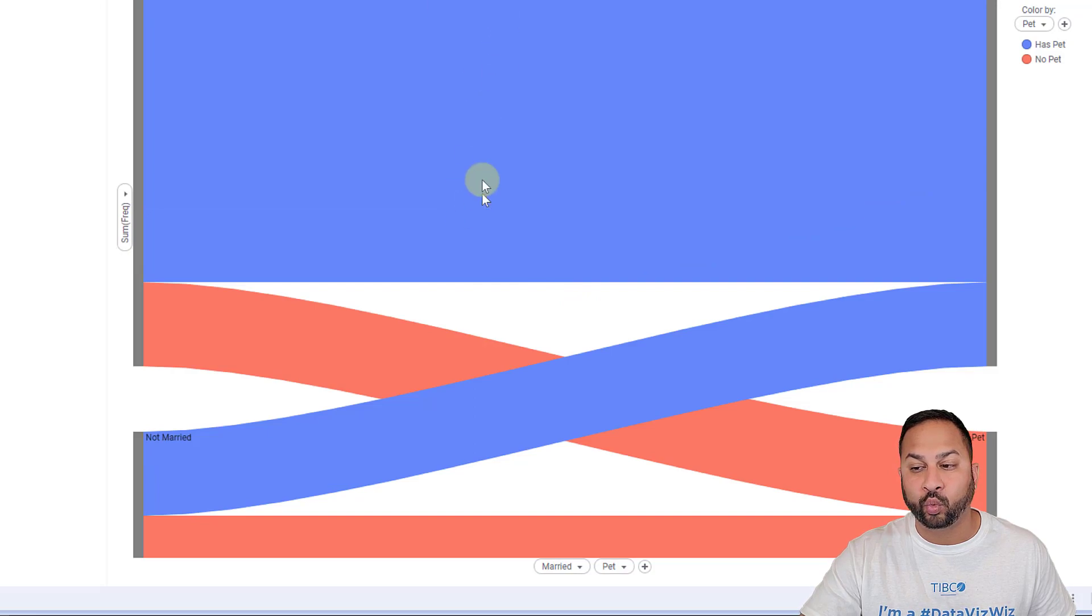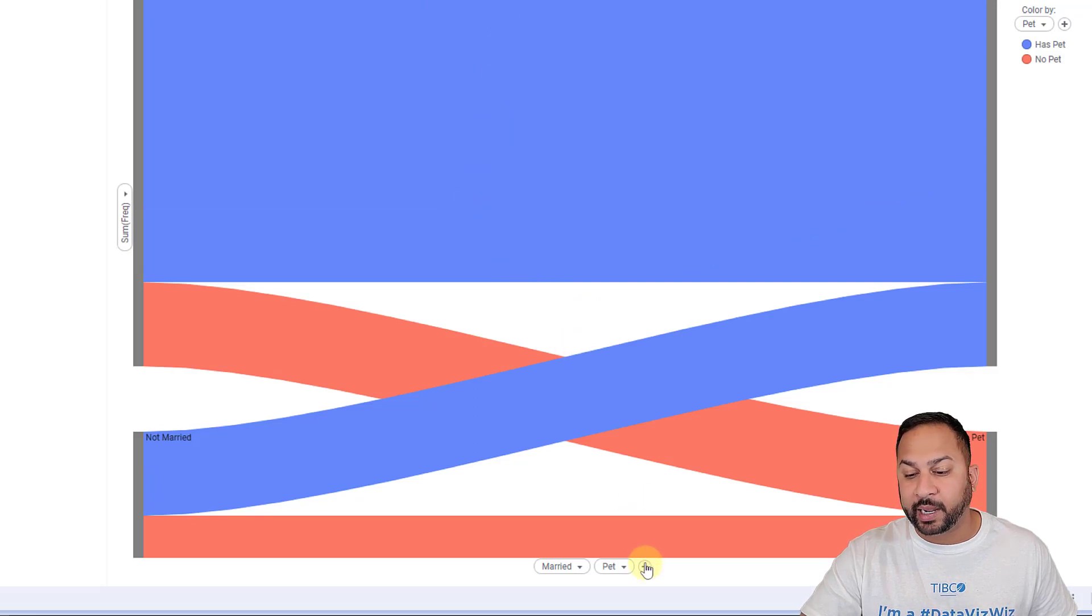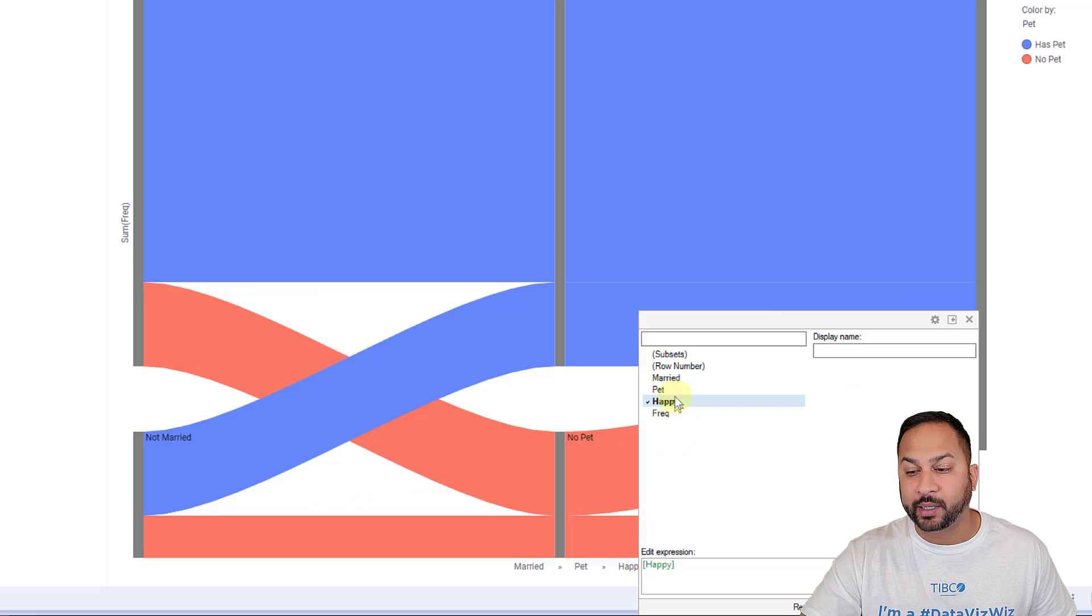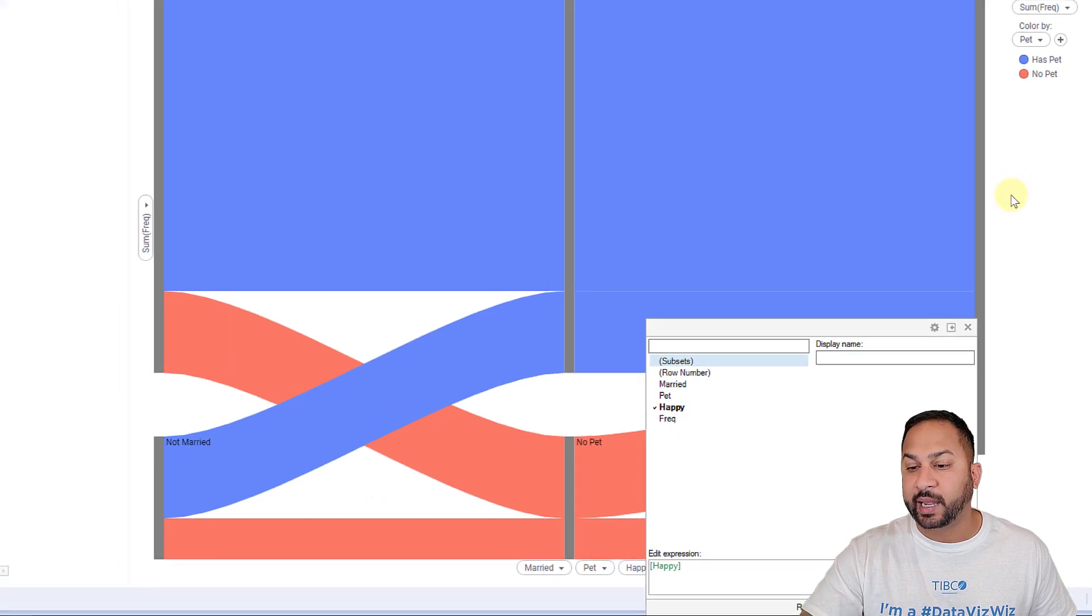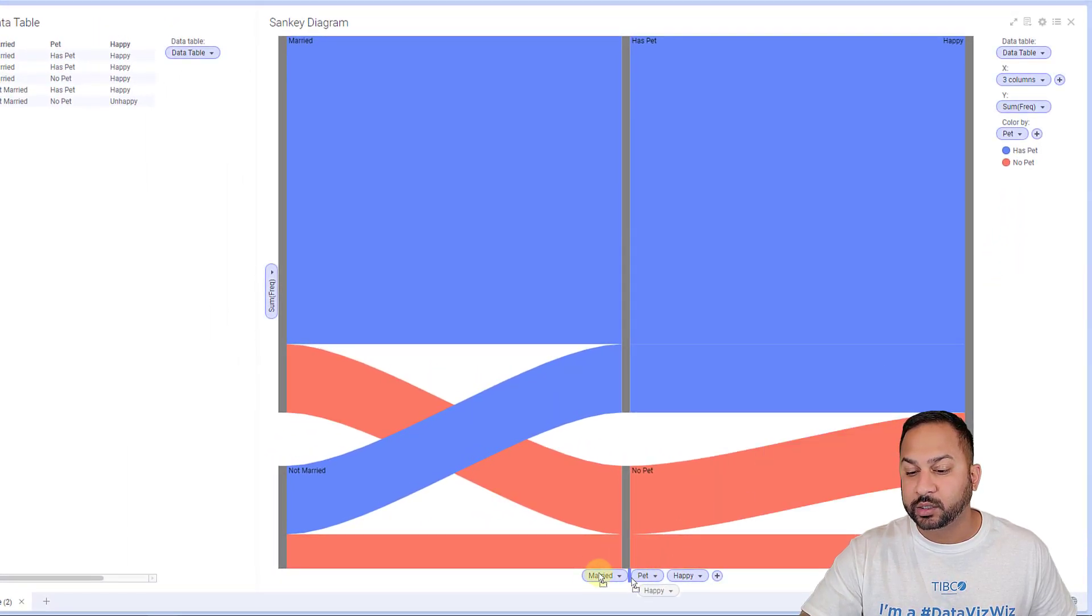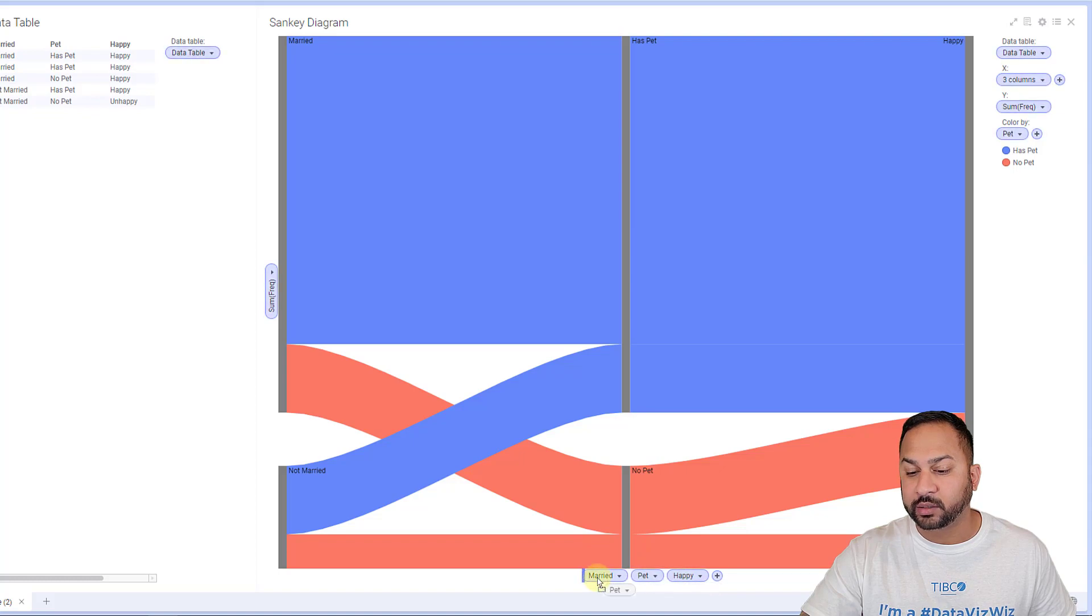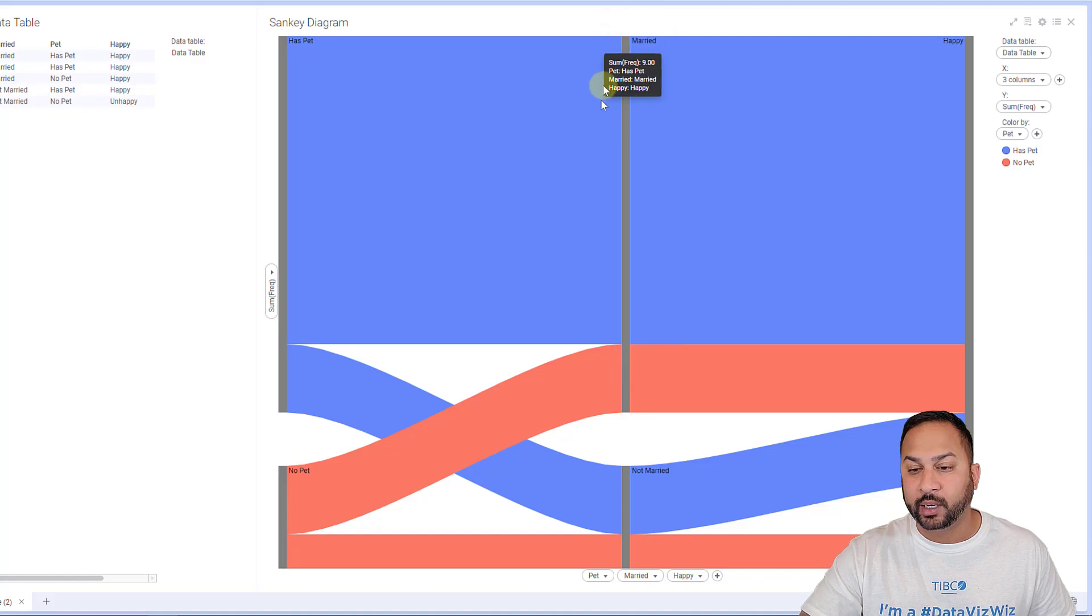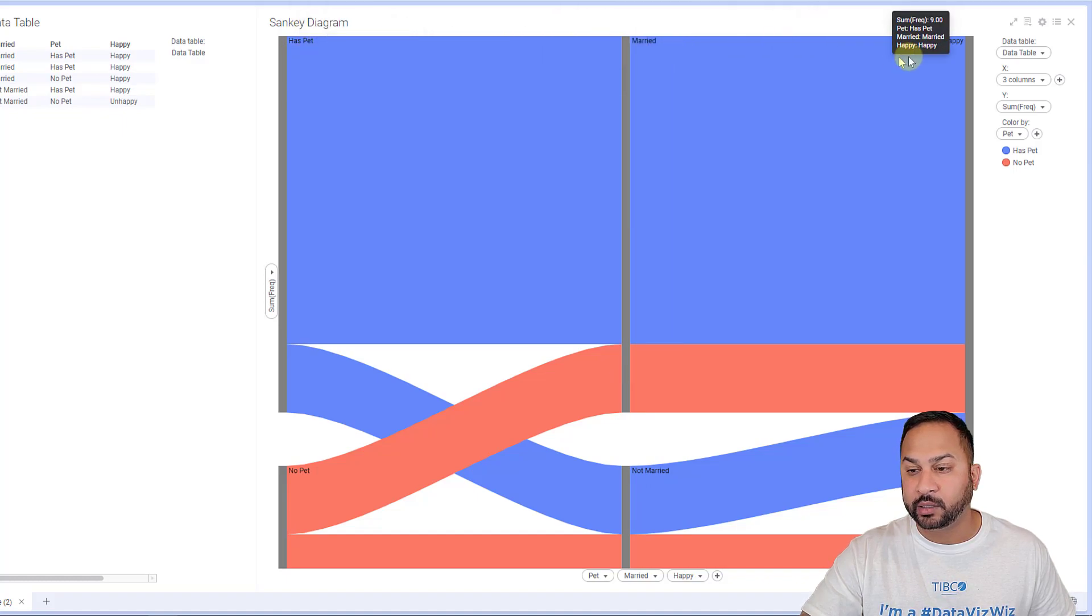And then I'm going to add another one, which is, are they happy? So there's the happy right there. And I can change the order of these. So I can make it, let's say, who has a pet, and then who's married. Now married is here, and you can see that labeled with married, and has pet. You can see those labels right there.